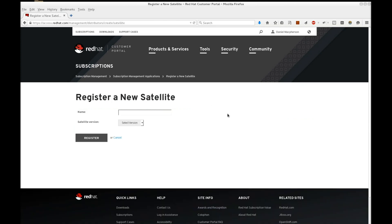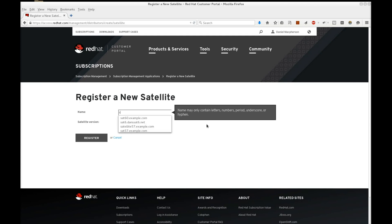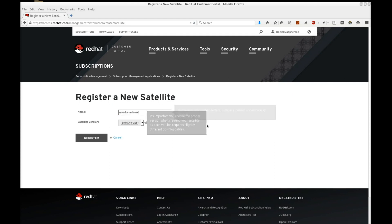Provide your satellite with a plain text name. I'm going to use the host name of the satellite server. Also select the satellite version. In my case, I'll choose Satellite 6.0.